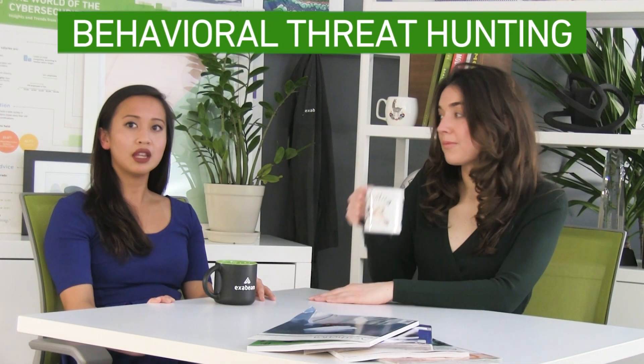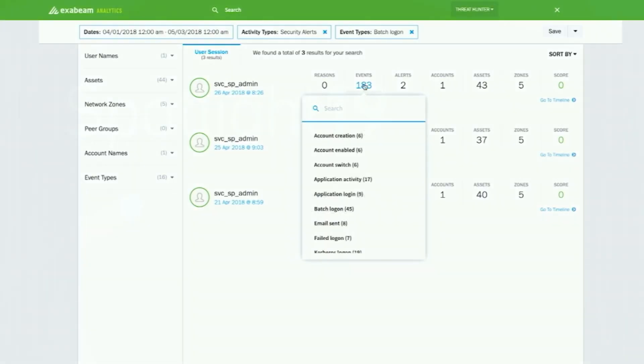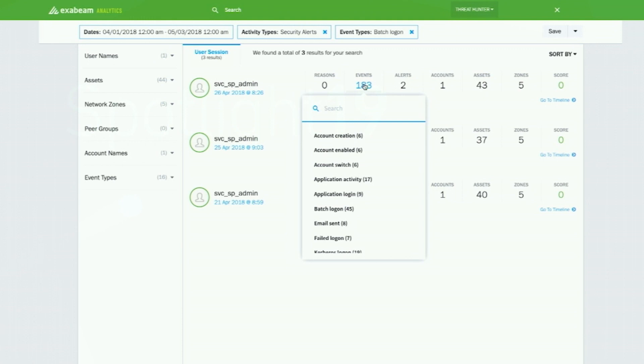Which brings us to behavioral threat hunting. This uses machine learning to focus on unusual behaviors and connects them with the MITRE framework. For example, you can start your threat hunt for stolen credentials by asking the SIEM to show you the first time a set of credentials was used to access a certain system or VPN from a country for the first time. You can look at unusual or anomalous behaviors — this is different from the IOC approach because you're comparing normal employee behavior to unusual behavior and asking, what happened?